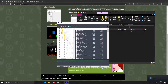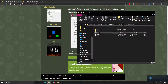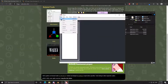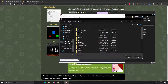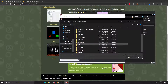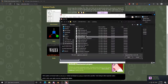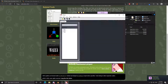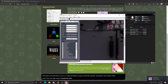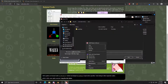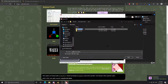It doesn't matter where you extract it to. Now open up VTFEdit, go to the folder you extracted them in and choose your weapon skin. Now just export it as a TGA into a new folder.